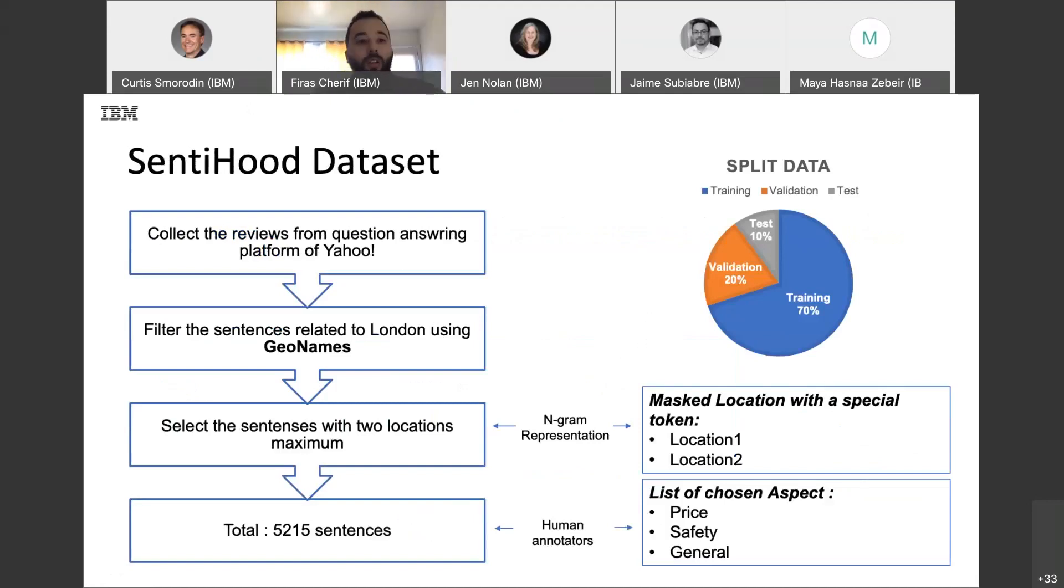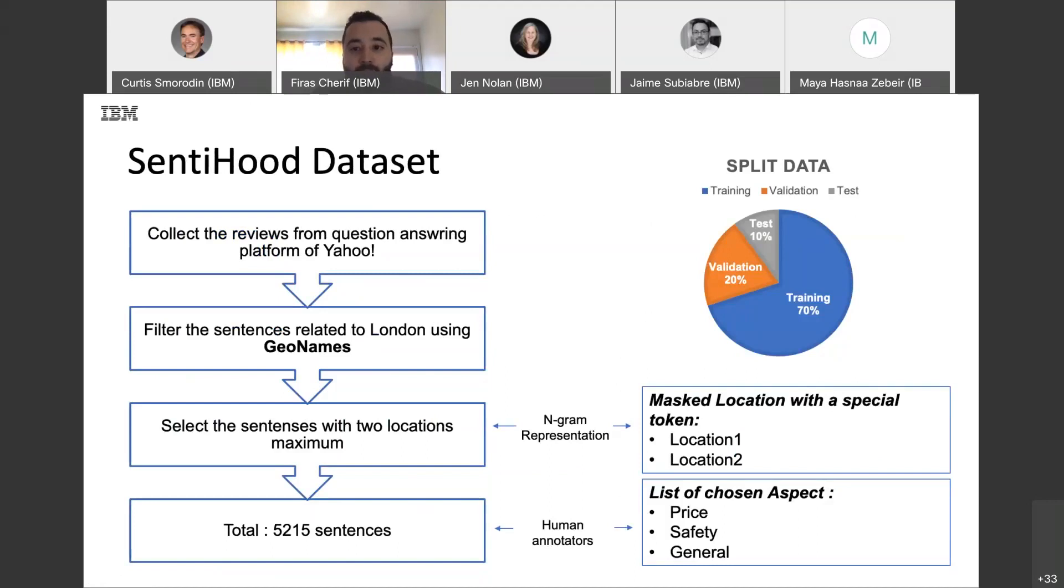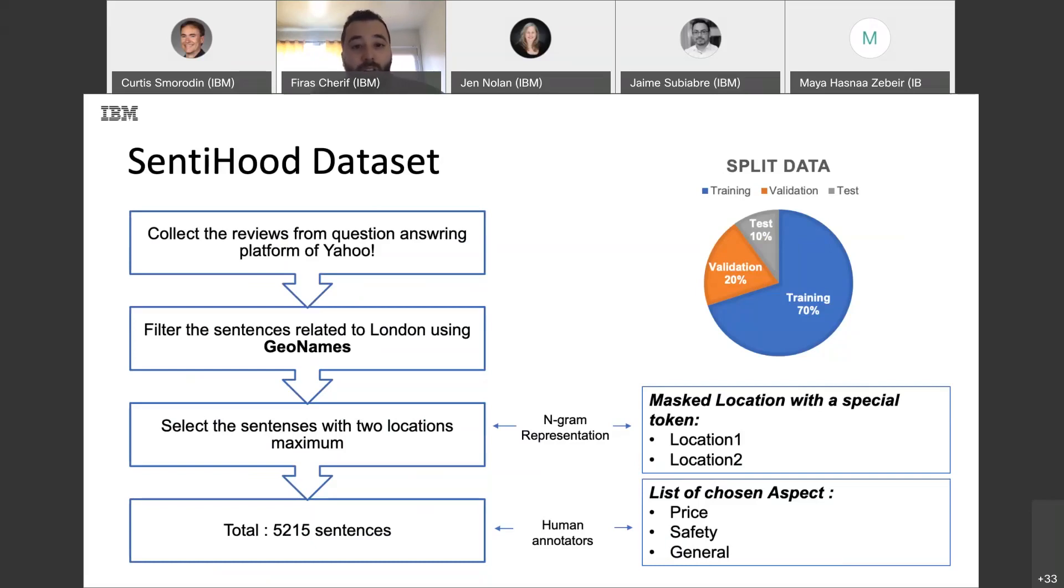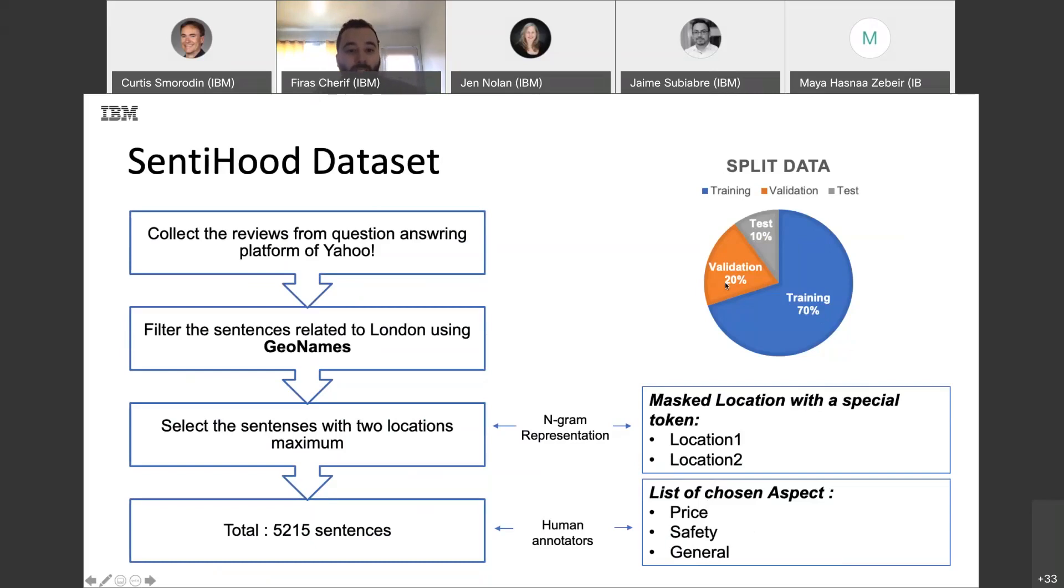So, Sentiu dataset was collected from Yahoo's platform. We filtered all data related to London. Then, we selected all sentence with maximum two target locations. And finally, we masked all locations in the whole dataset. So, the task does not include identification or segmentation of the named entities here. And in this example, I picked top three aspects to simplify things. And I split my data to 70% train, 10% test, and 20% validation.